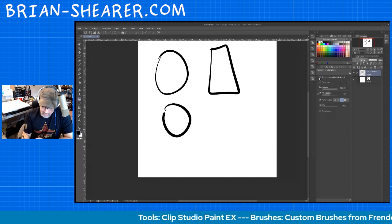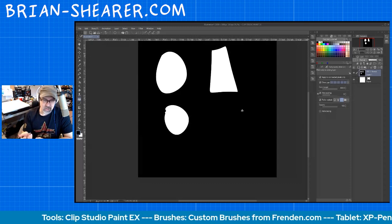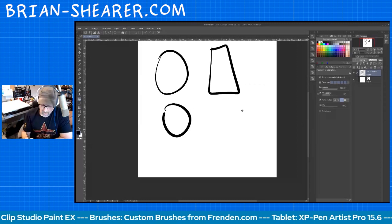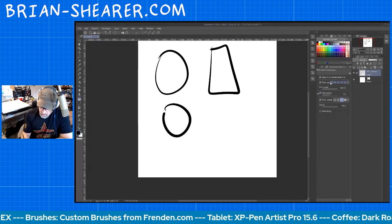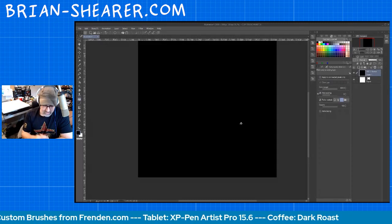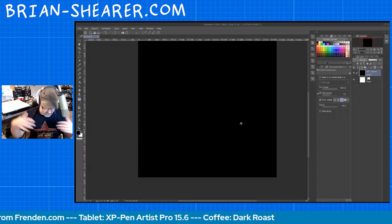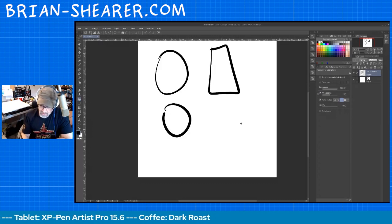So if I click that on and hit Fill, it's going to stop when it sees the white there. If I click it off and click, it fills in everything — every pixel that's white gets filled in. Undo that.